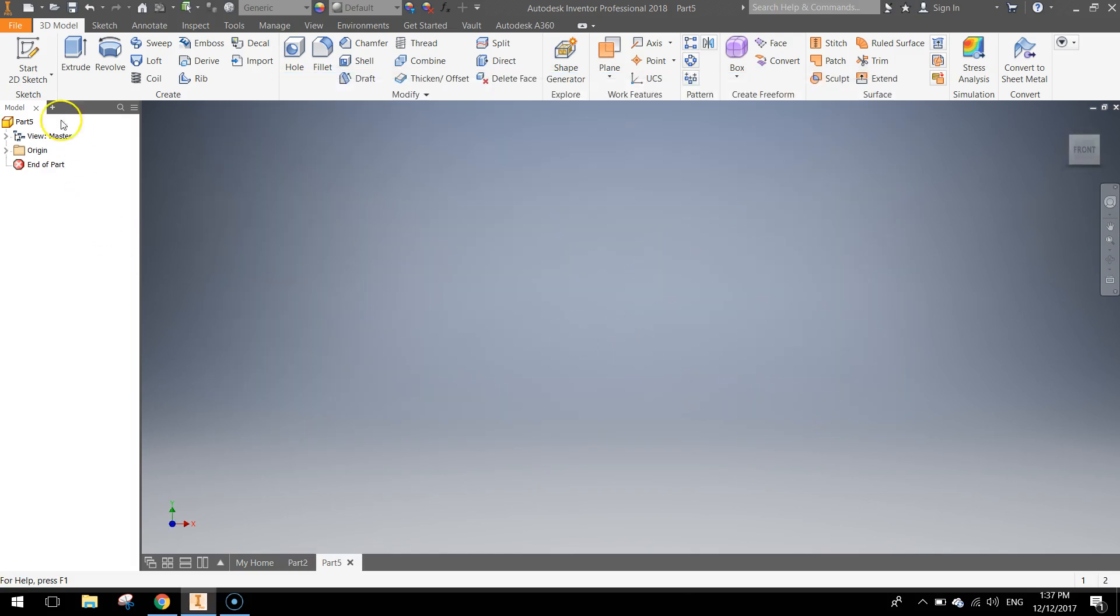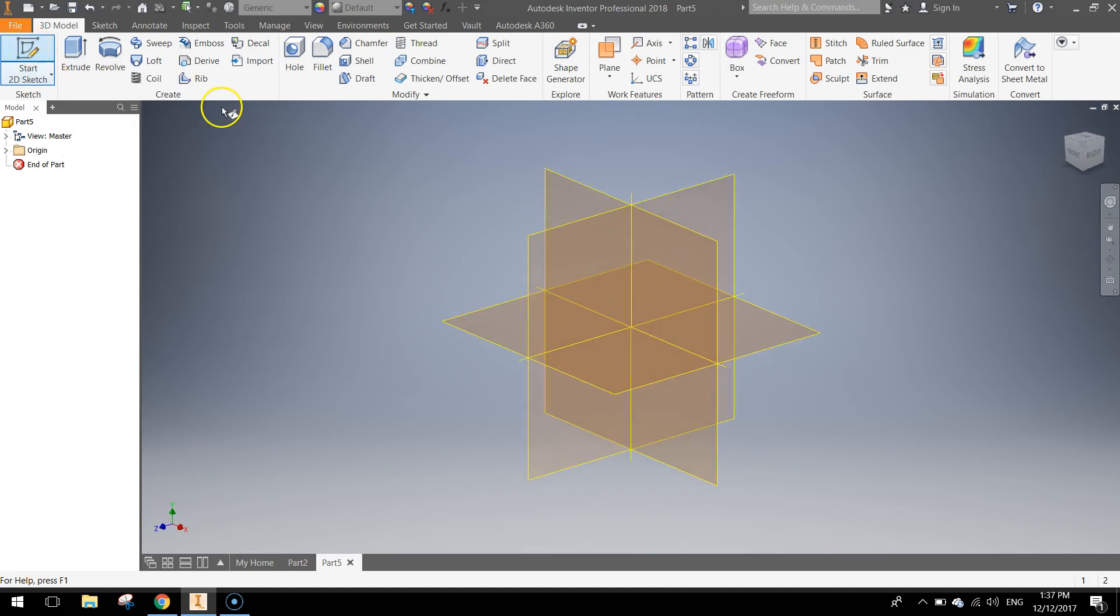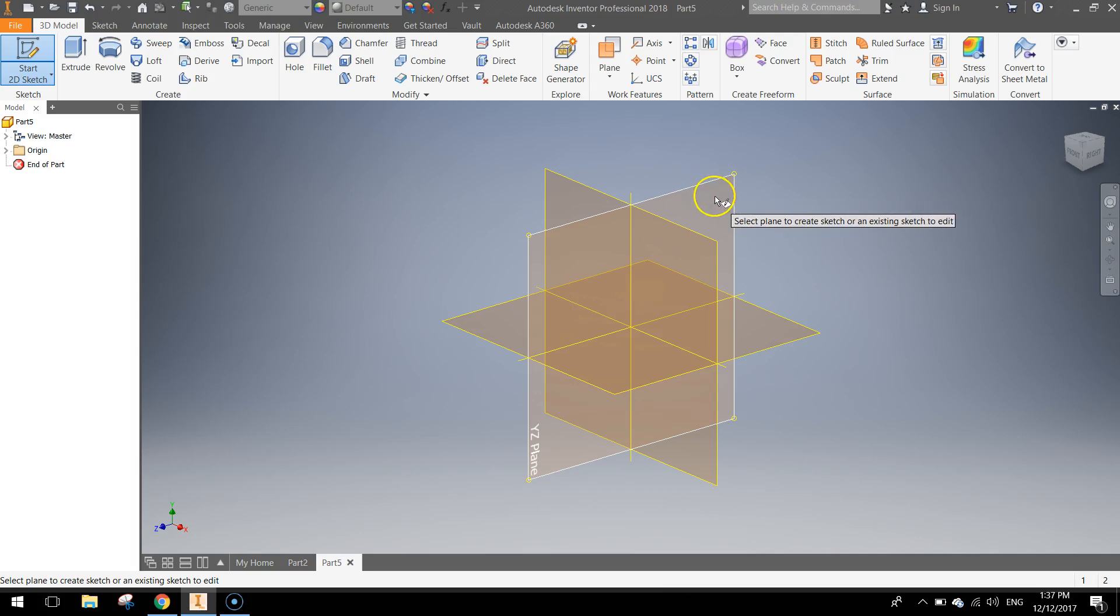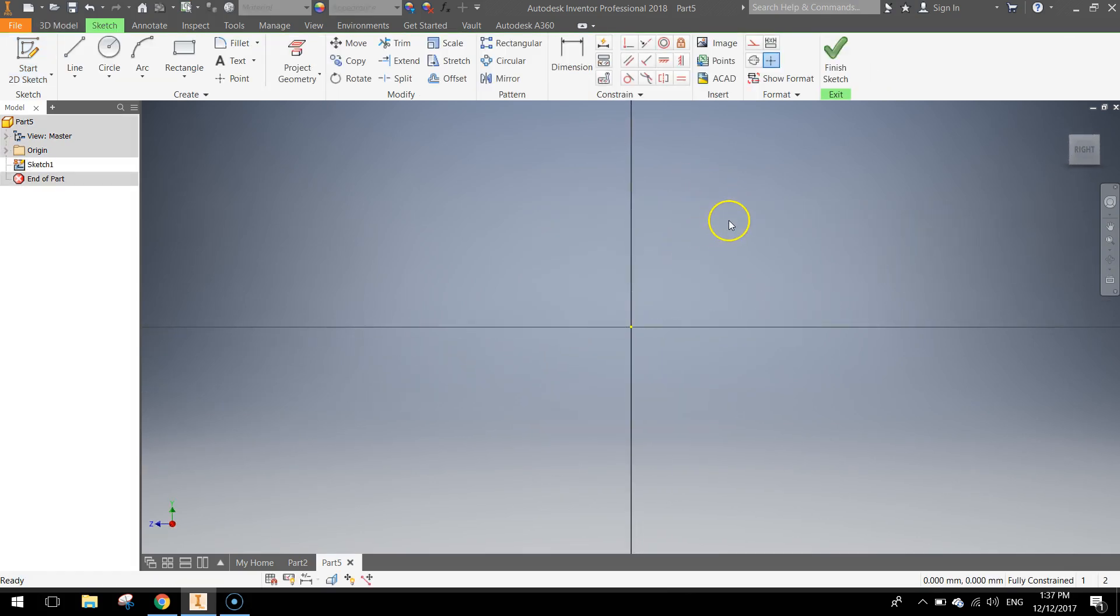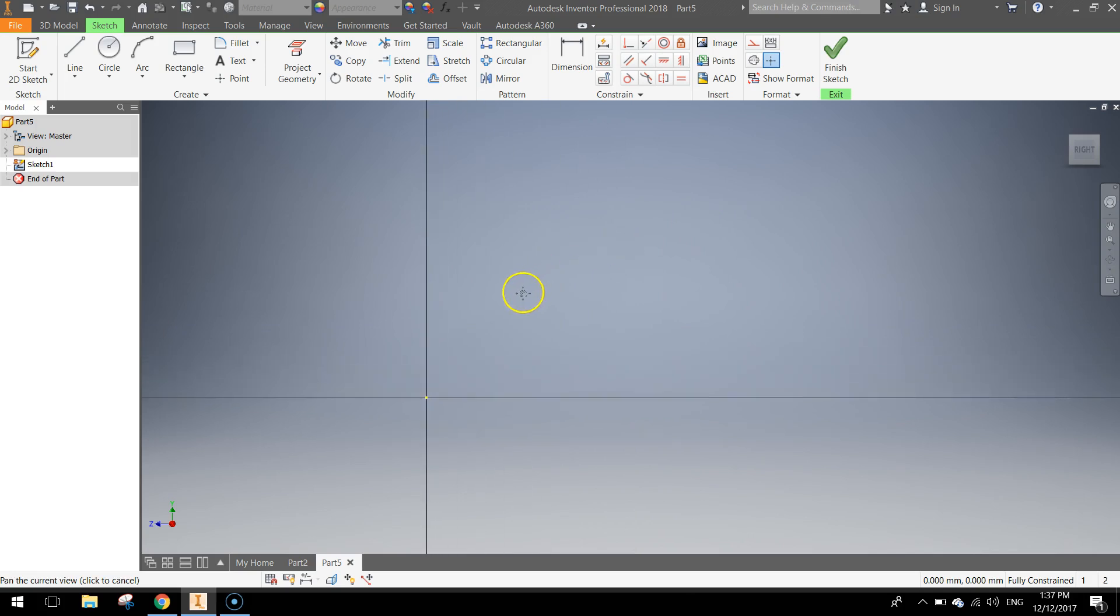Now to get started today we need to go to the top to our ribbon and start a new 2D sketch. And we want to start work on the YZ plane, so this one is a bit more to the right. Just hold down the mouse wheel and just move the centre point across a little bit.